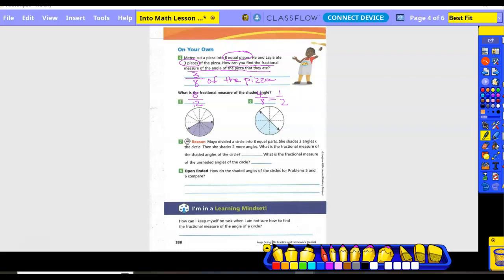Number seven. Maya divided the circle into eight equal parts and shades three angles of the circle, then shades two more. What is the fractional measure of the shaded angles? Eight total pieces; three plus two more equals five shaded, so five-eighths. What is the fractional measure of the unshaded angles? The denominator stays the same — eight minus five equals three, so three-eighths are unshaded.